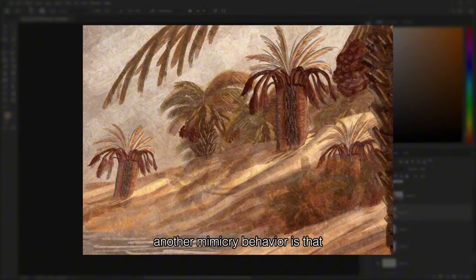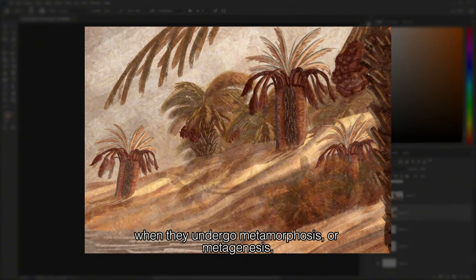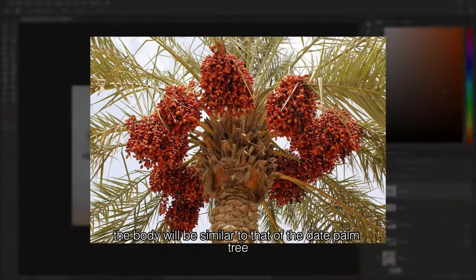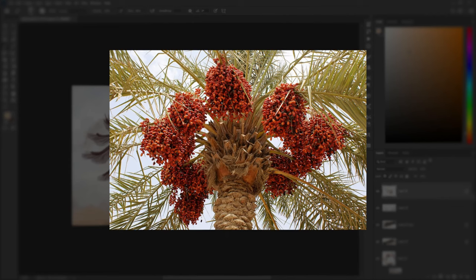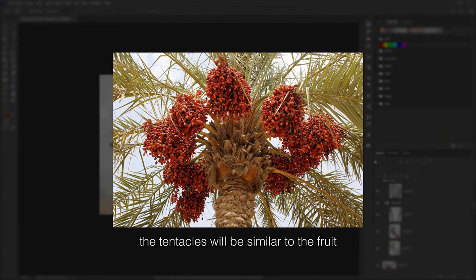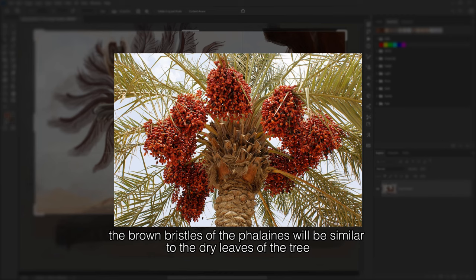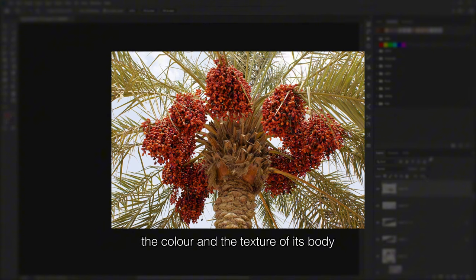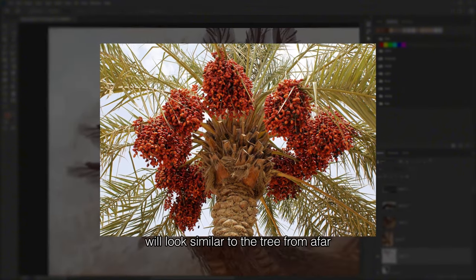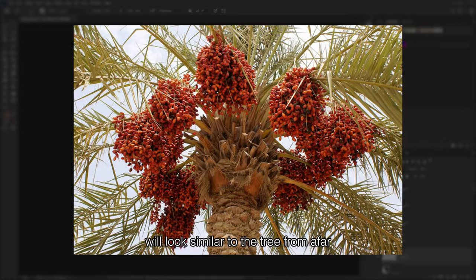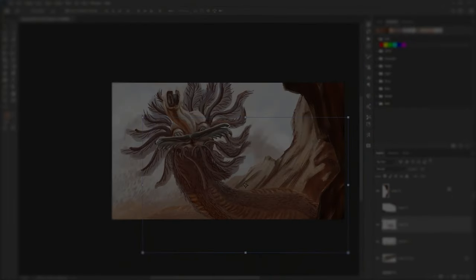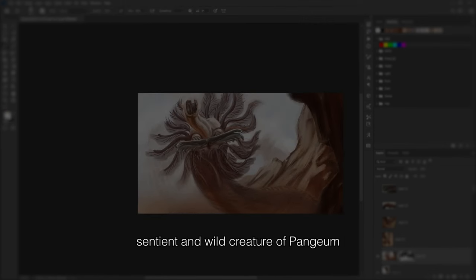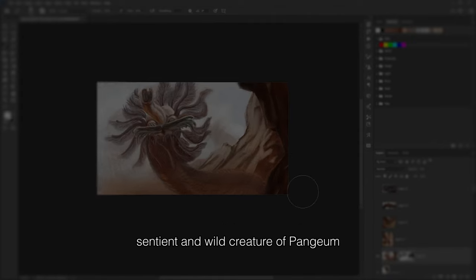Another mimicry behavior is that when the worm undergoes metamorphosis or metagenesis, its body becomes similar to that of a dead palm tree. The tentacles resemble the fruit, the brown bristles resemble the dry leaves of the tree, and the color and texture of the body look similar to the tree from afar. This behavior allows them to prey upon both sentient and wild creatures.